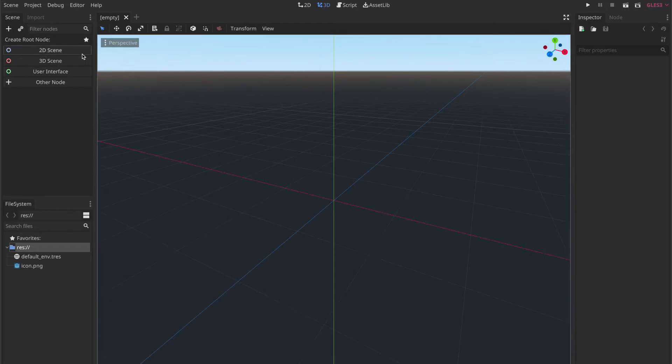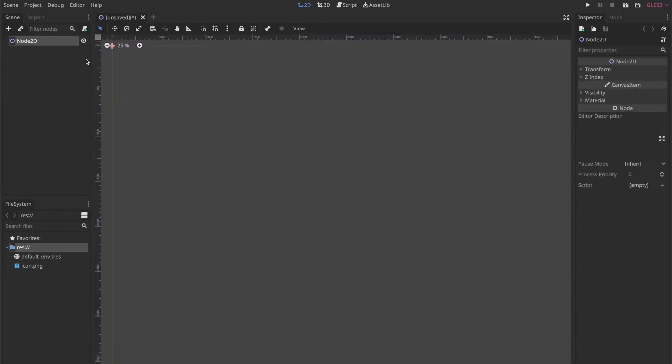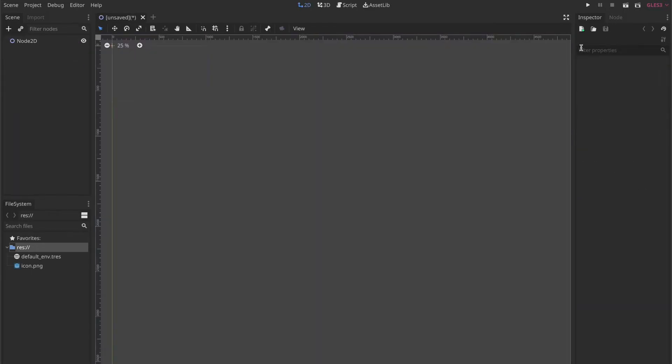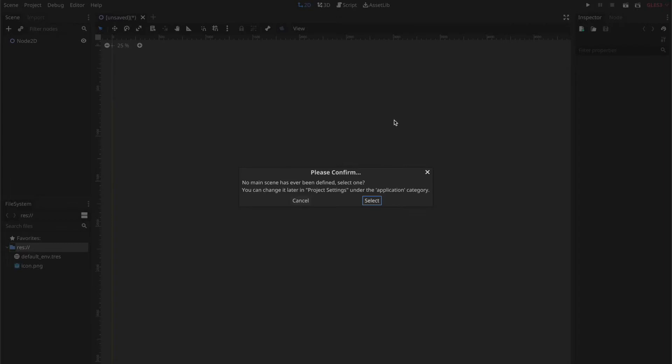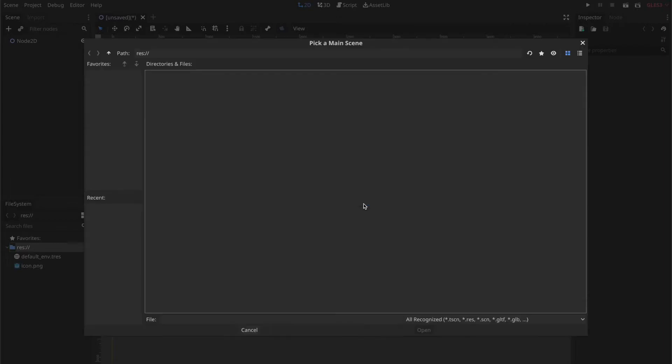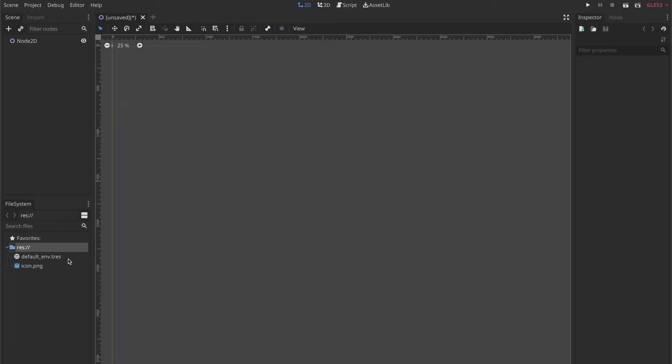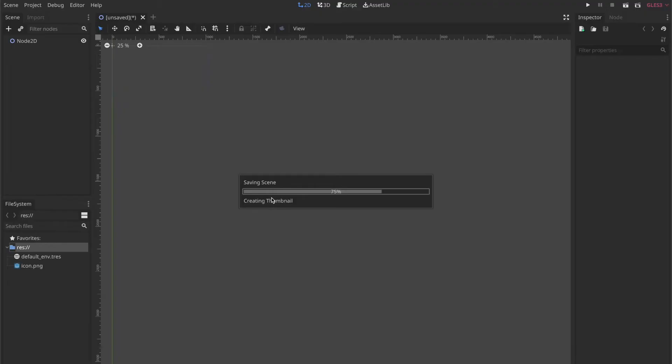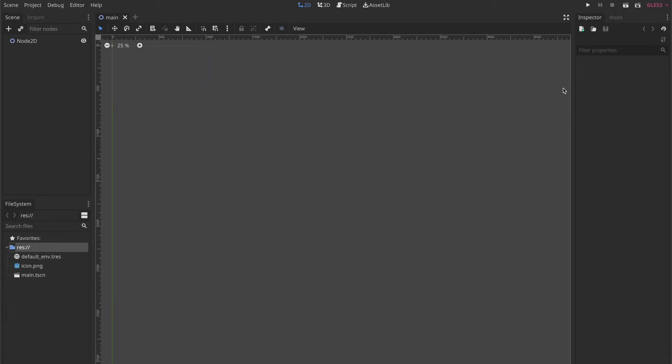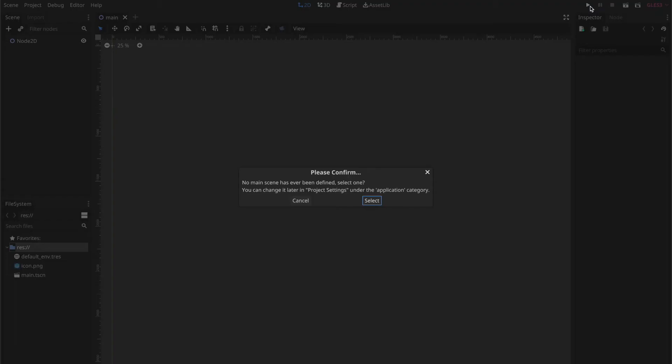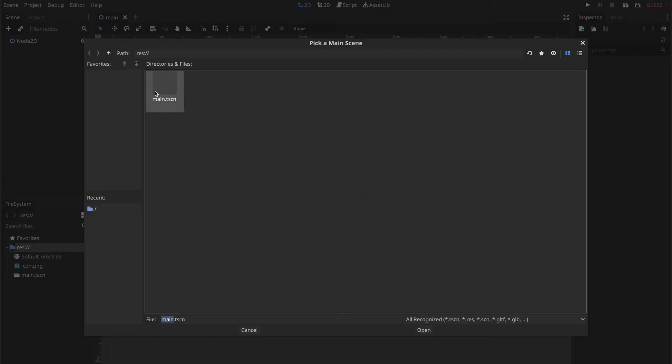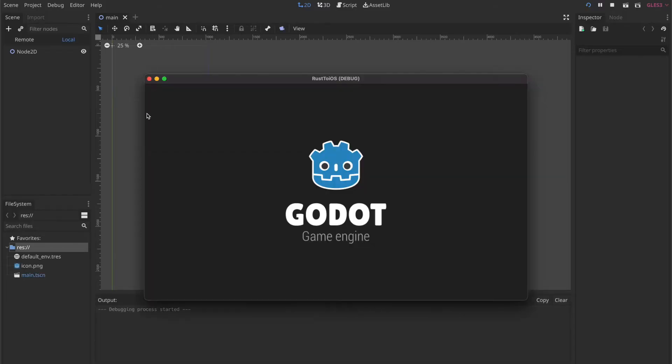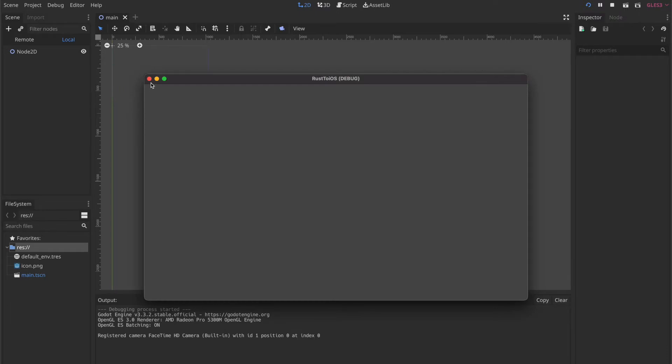Now in the Godot editor select a 2D scene, press the play button and you will see you do not have a main scene selected for now. So just hit command S or save, give the scene a name, in that case main, and press the button to select it as a default scene.